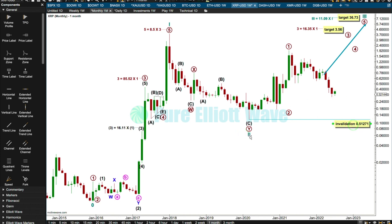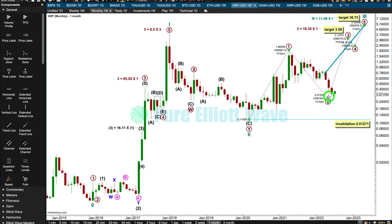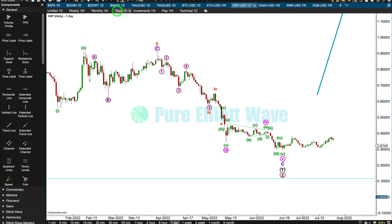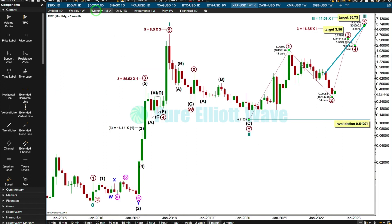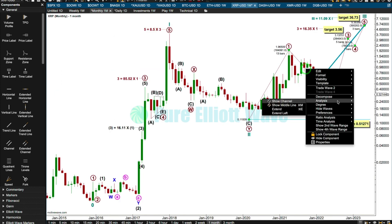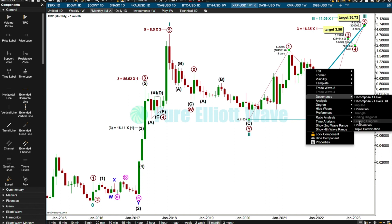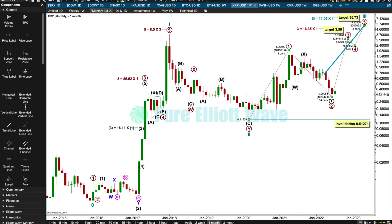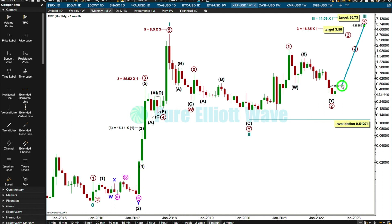Cycle two is over here at 0.11509, and then primary two could be over here. I'm labeling that as a double zigzag, probably like this. Let's just get some labels in here. I need to recalculate this target for the third wave of the third wave.